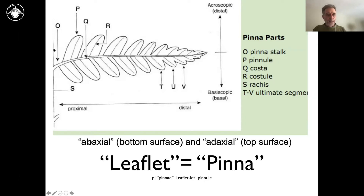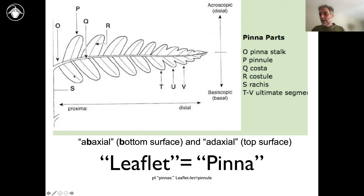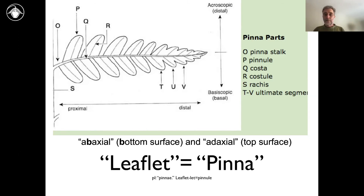One other term that's very useful to remember: the main axis of the blade is called a rachis. The main axis of a leaflet is called a costa. The secondary axes would be called costules. So the rachis is the main central axis of the blade of a leaf.